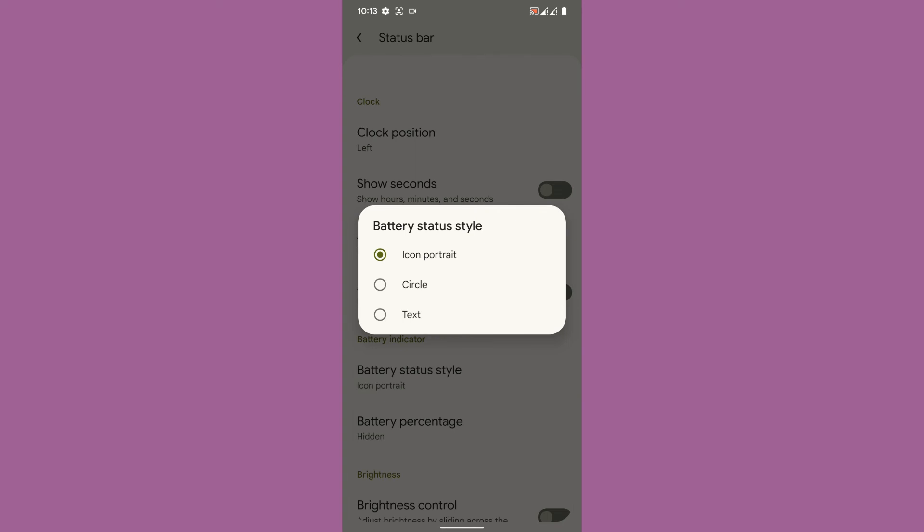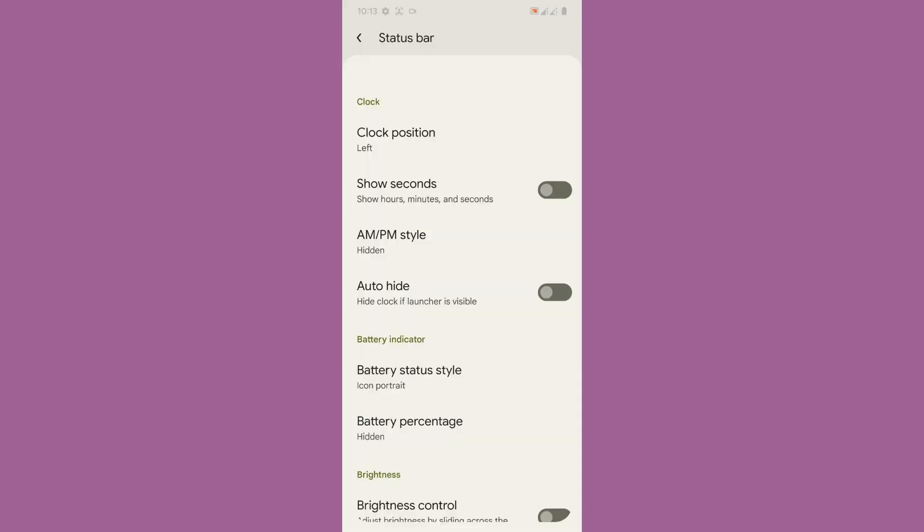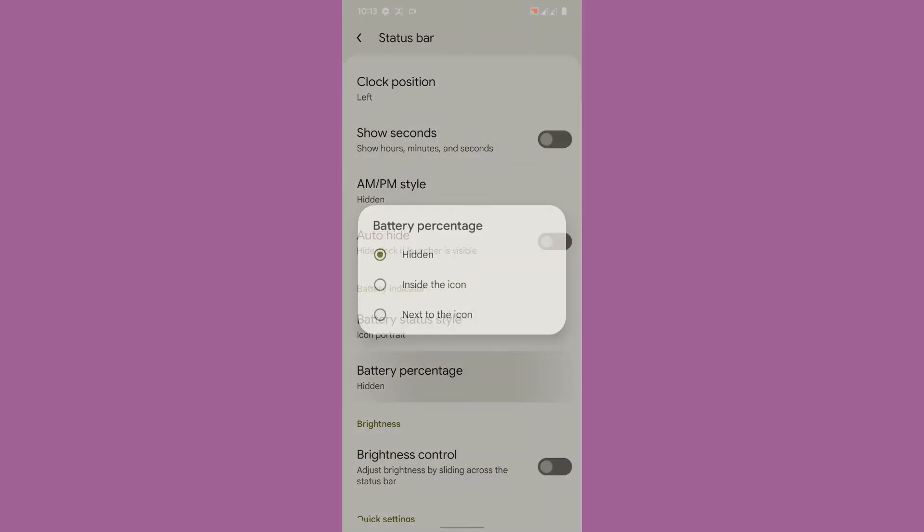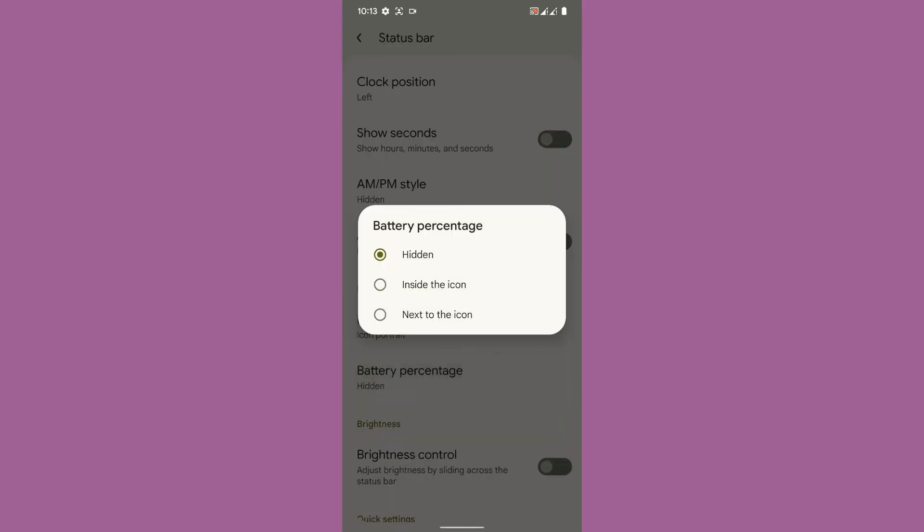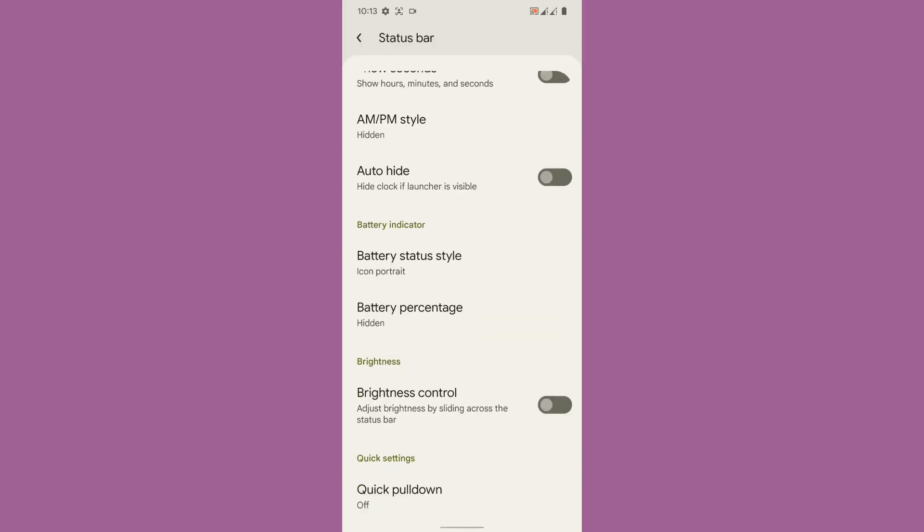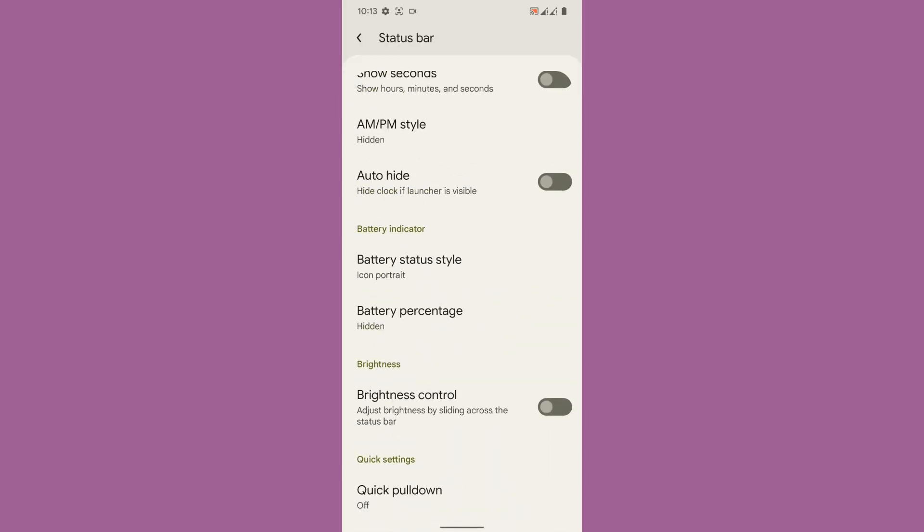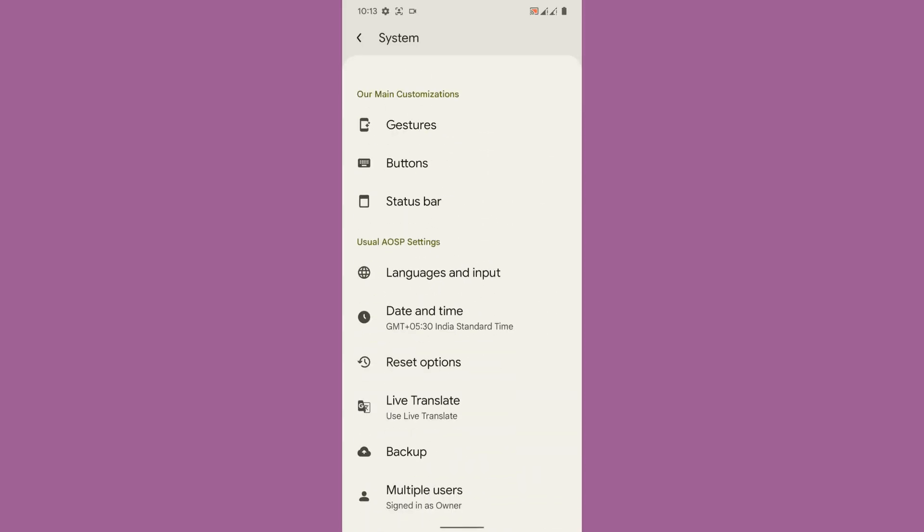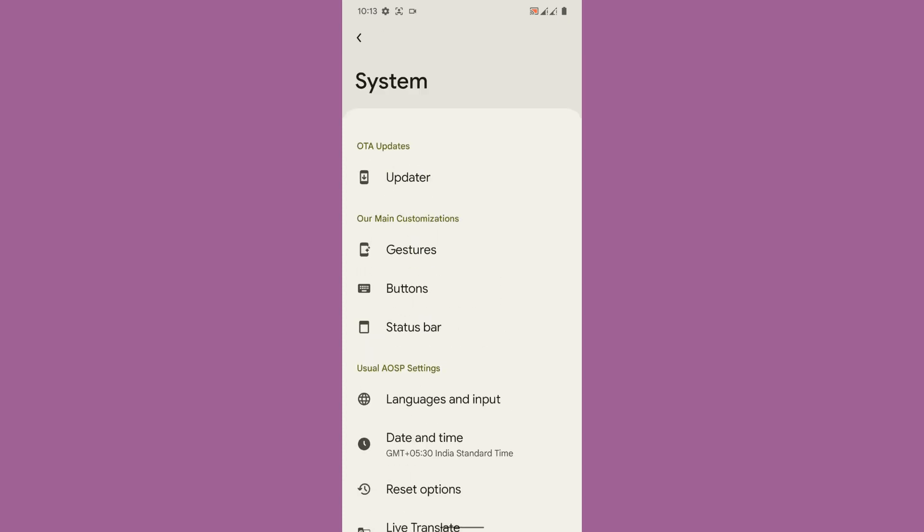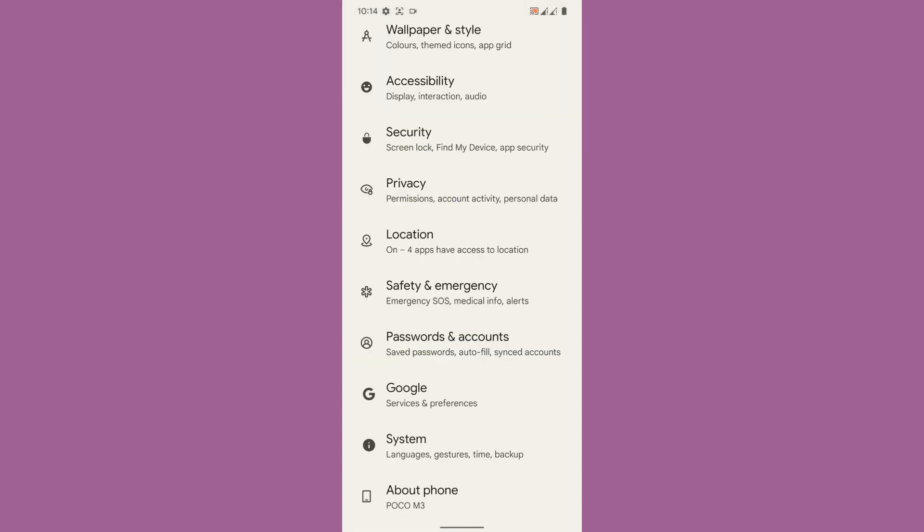By battery icon style or battery status style you don't get quite a lot of styles. You will get three options: icon portrait, circle or text. Then battery percentage inside the icon, next to the icon where you want to be displayed. Basically the ROM is not filled with a lot of customization but the ROM has some customization which are just relevant.